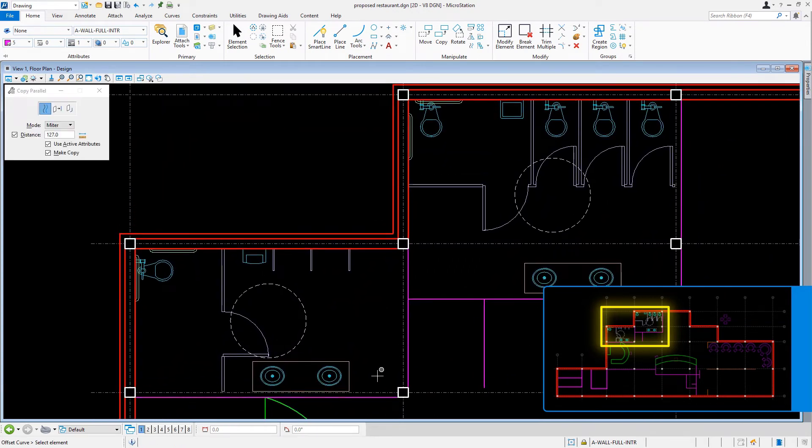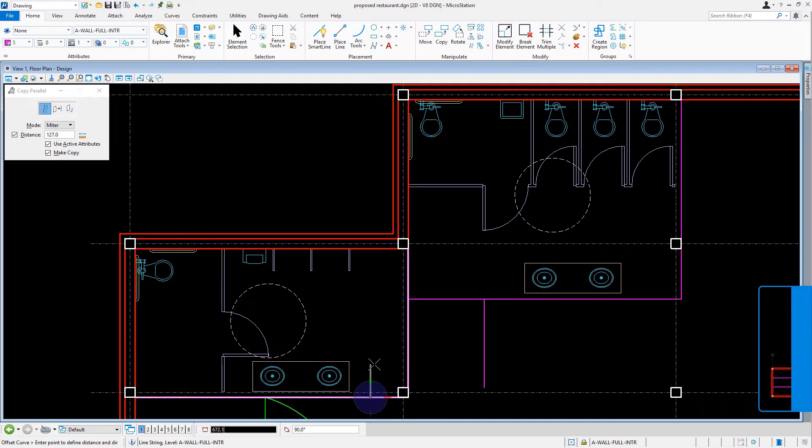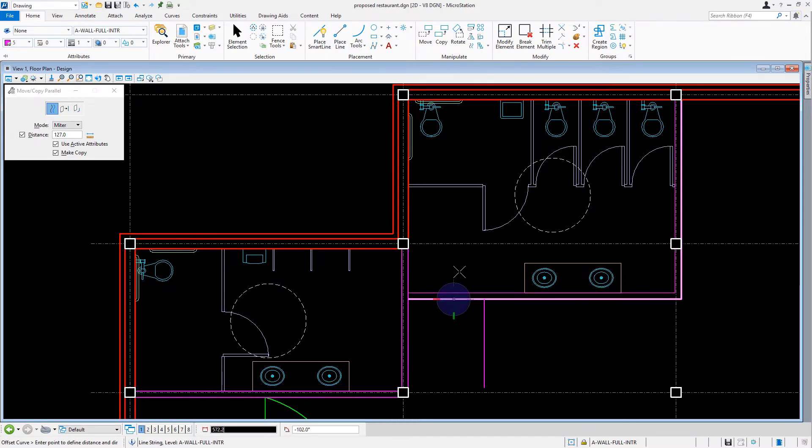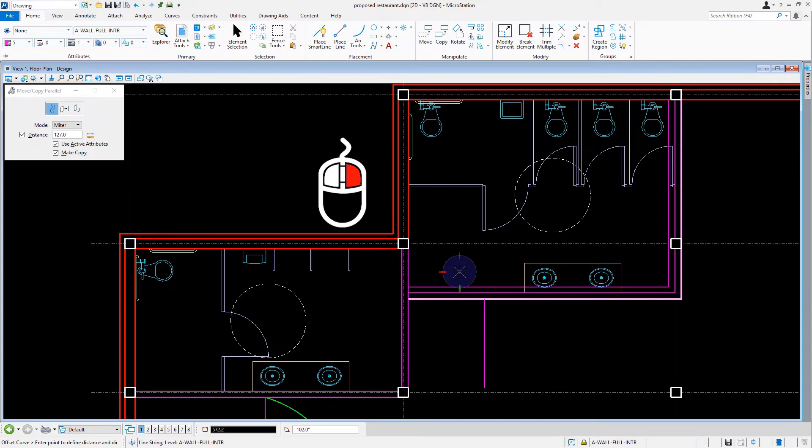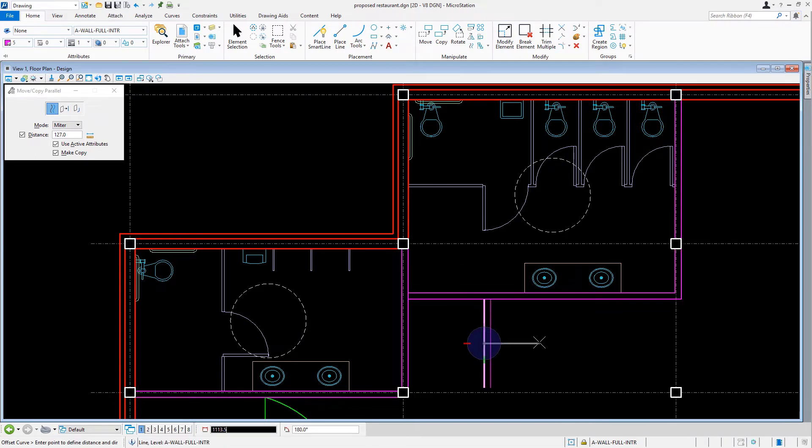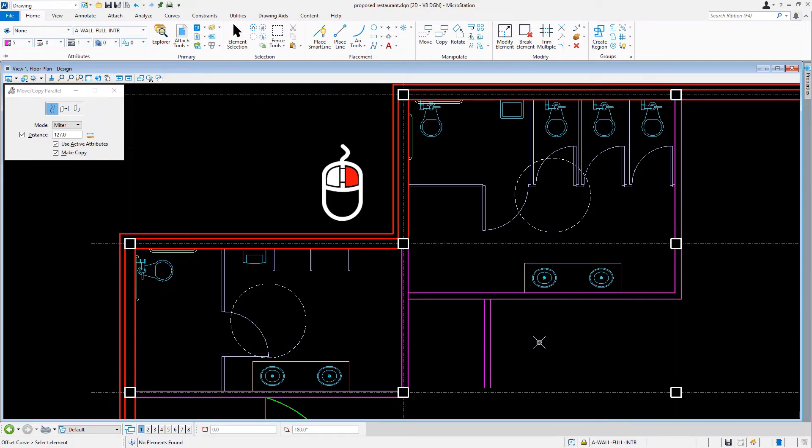We'll copy parallel both interior walls at the restrooms inward. We'll reset. Then we'll offset the screening wall at the restrooms to the right. We'll reset.